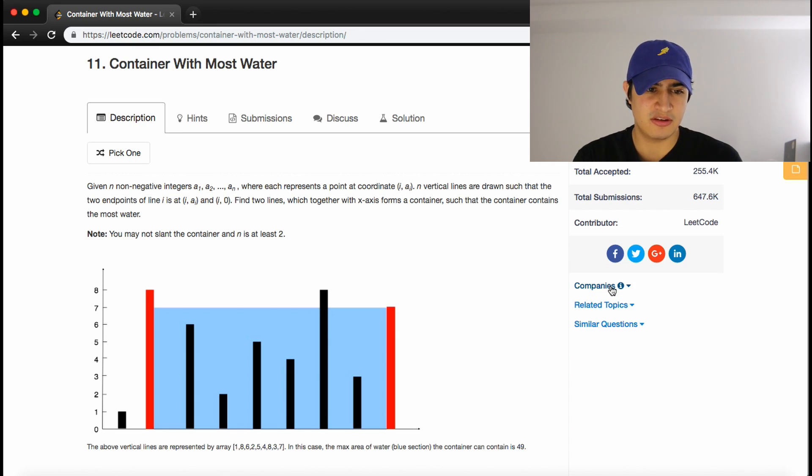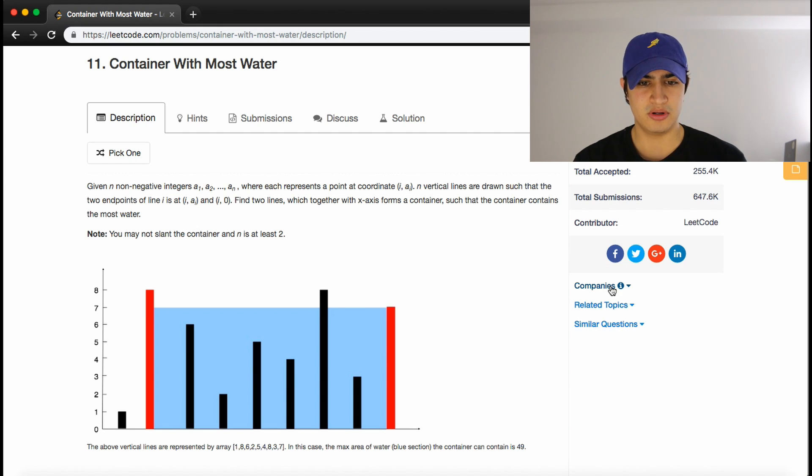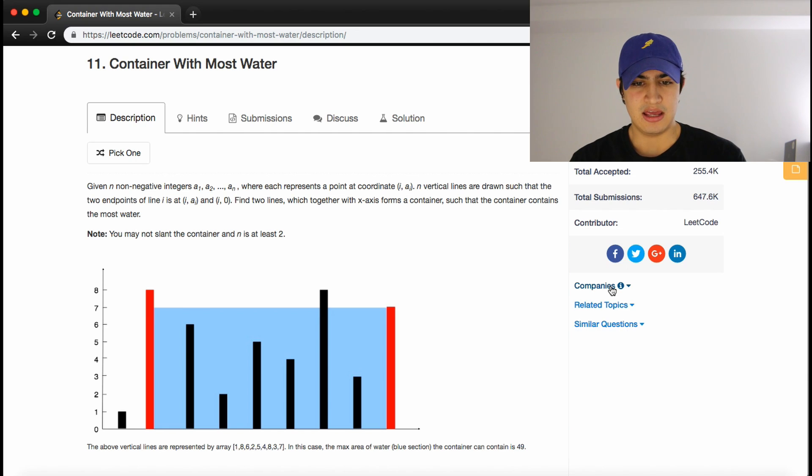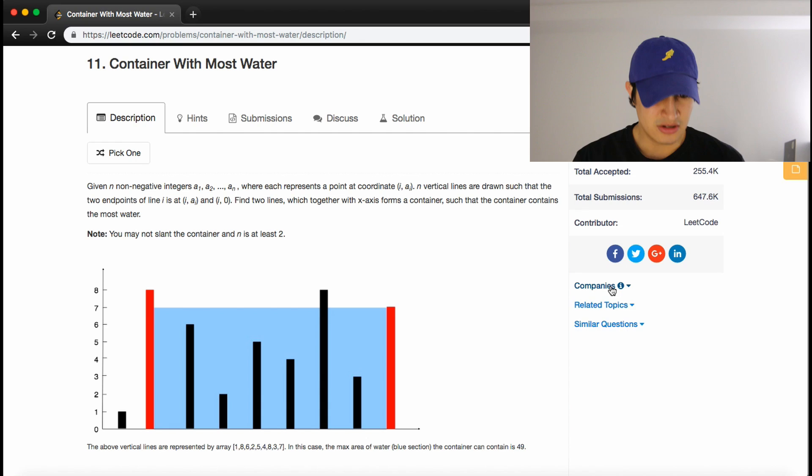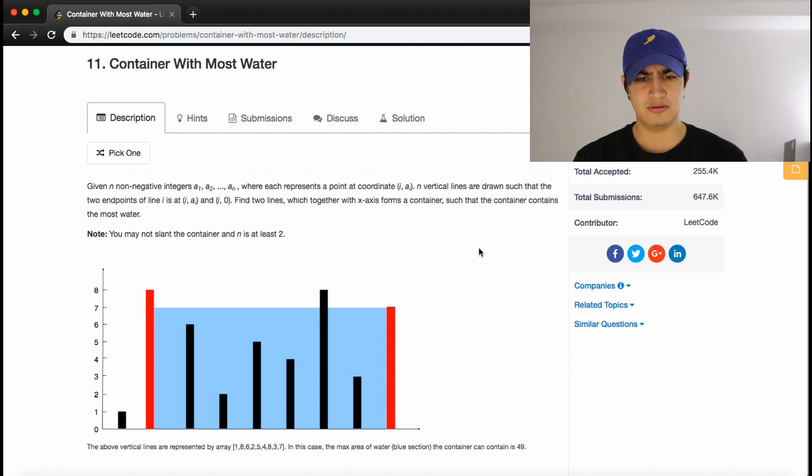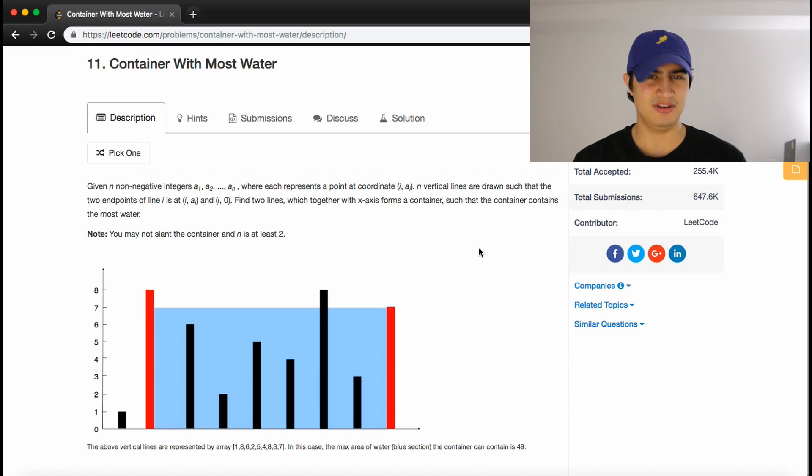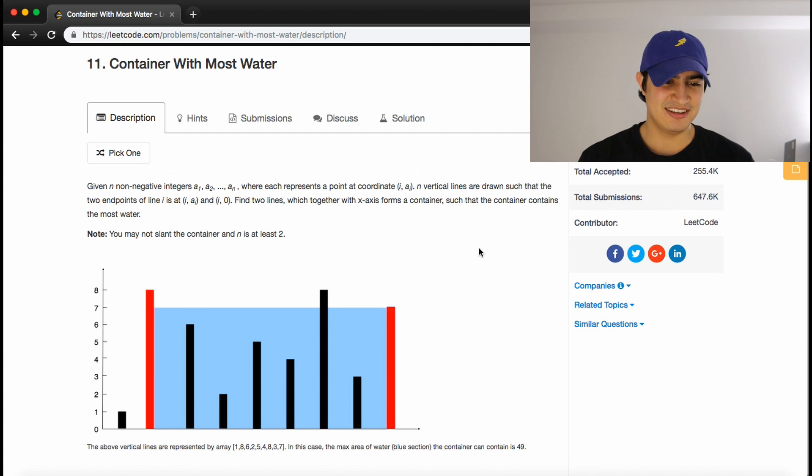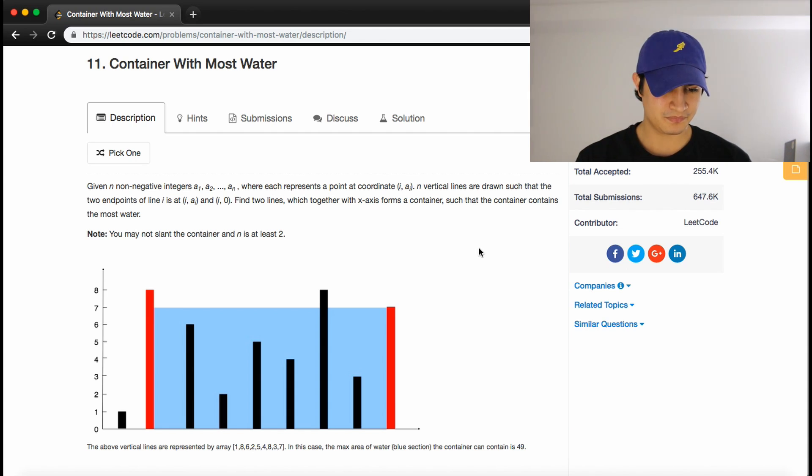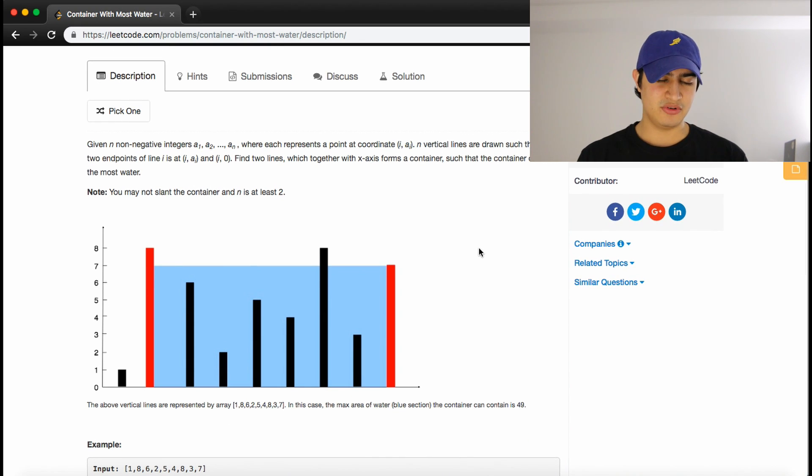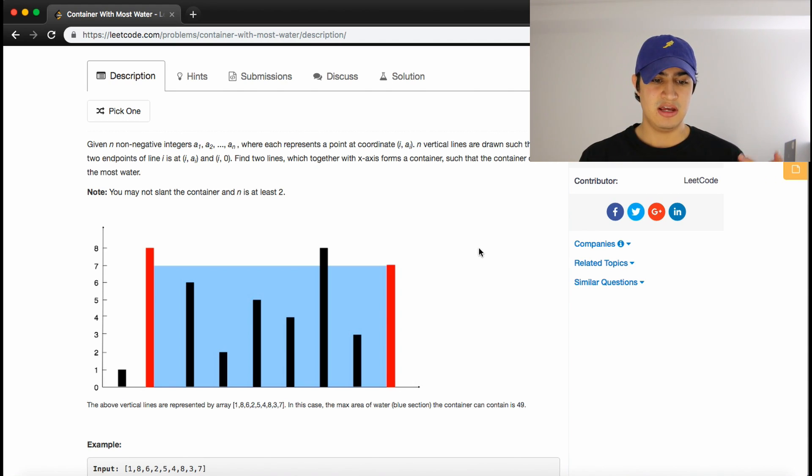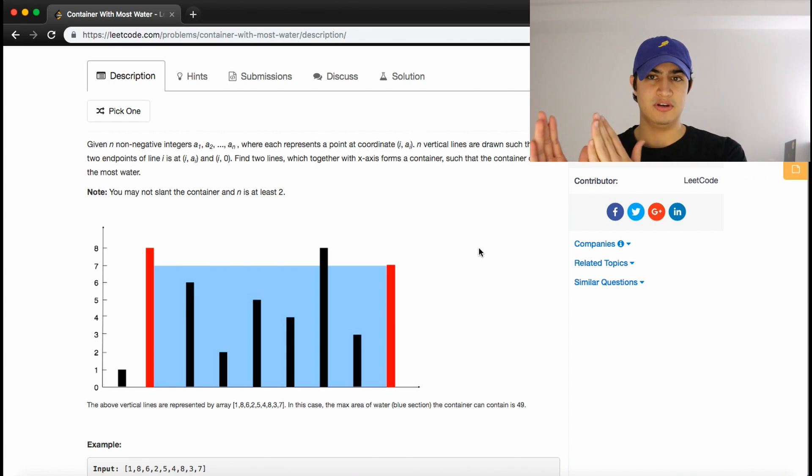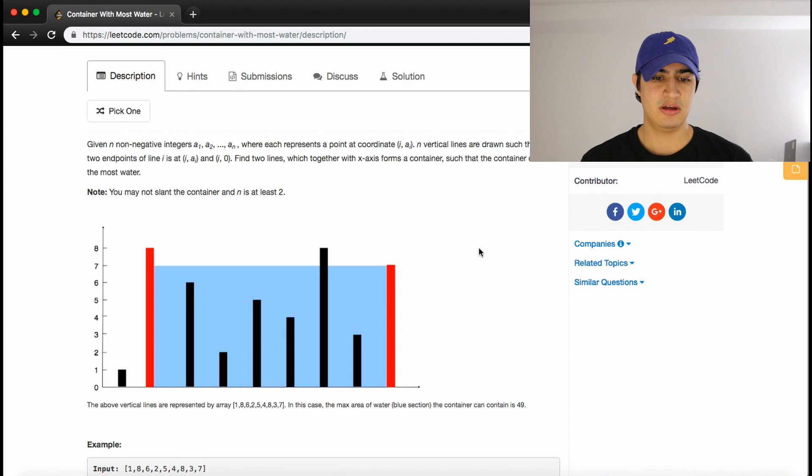The problem description says, given n non-negative integers a1 to an, where each represents a point at coordinate i, ai, n vertical lines are drawn such that the two endpoints of line i is at i, ai, and i, 0. Find two lines together with the x-axis that forms a container such that the container contains the most water. You may not slant the container and n is at least 2.